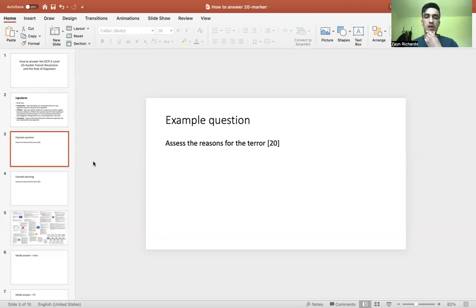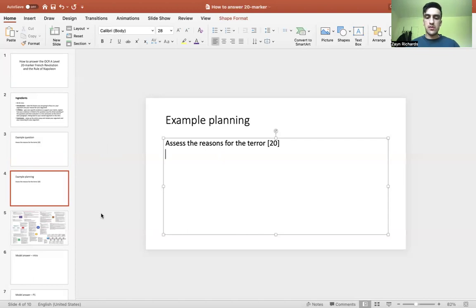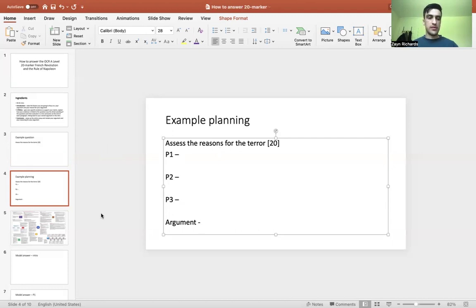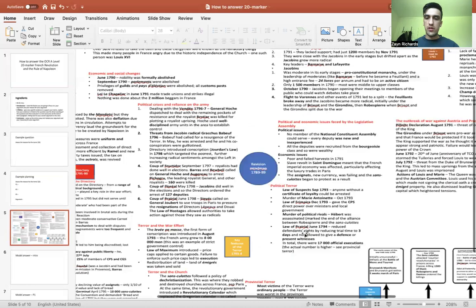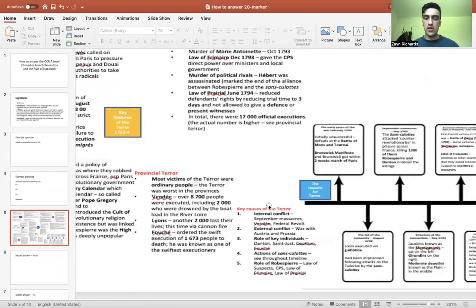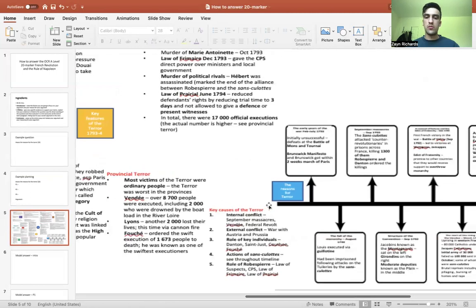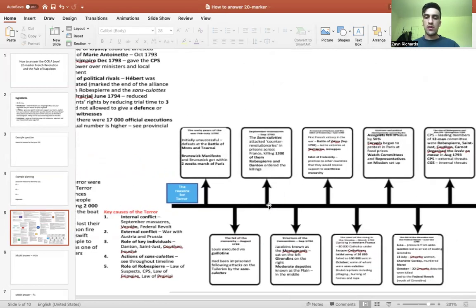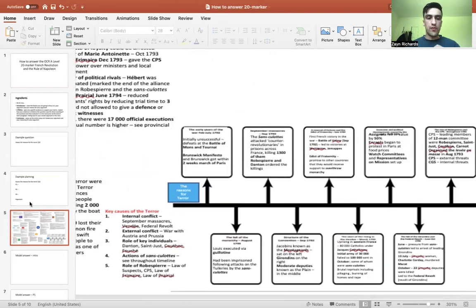The question we're looking at today is: 'Assess the reasons for the Terror.' Throughout my answer I'm going to make sure I'm constantly using the wording of the question and linking back to it. I'm going to plan live so you can see how I'd do it. I'll put paragraph one, paragraph two, paragraph three, and instead of planning an intro and conclusion separately, I'll just plan my argument, which will be present in both the intro and conclusion.